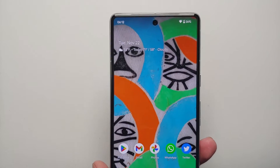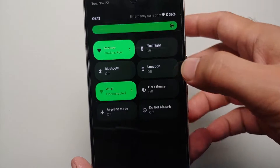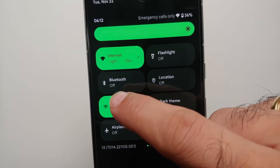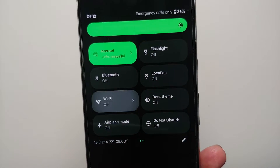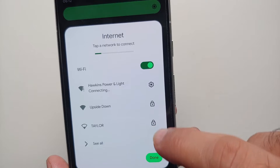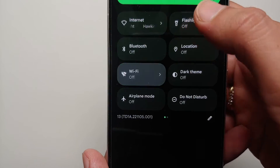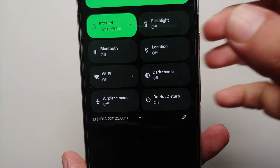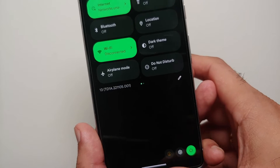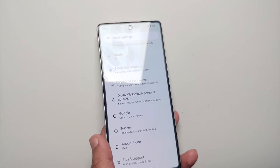The changes Google makes with Android don't make sense all the time, and one of those changes is the removal of the quick setting tile for Wi-Fi. This means you have to tap on the internet tile, then tap on your SIM or turn your Wi-Fi on or off, instead of having just one quick setting tile to toggle Wi-Fi. Google made this change with Android 12, and it was not reverted in Android 13 either.